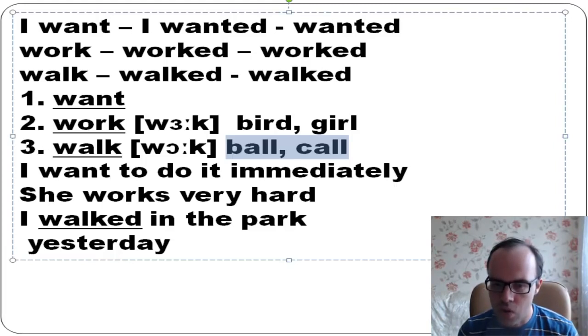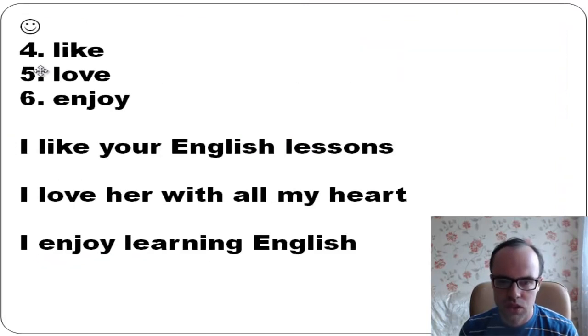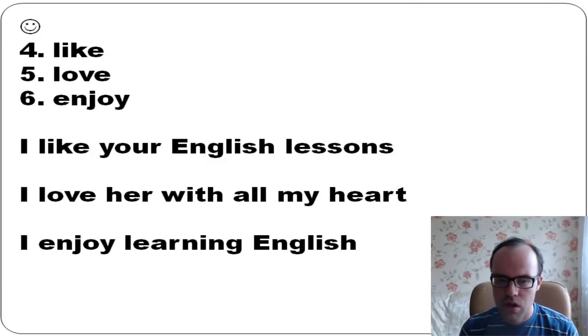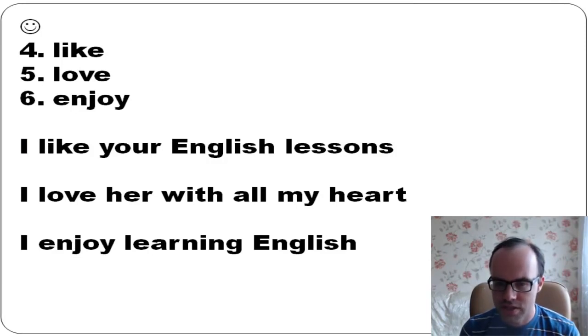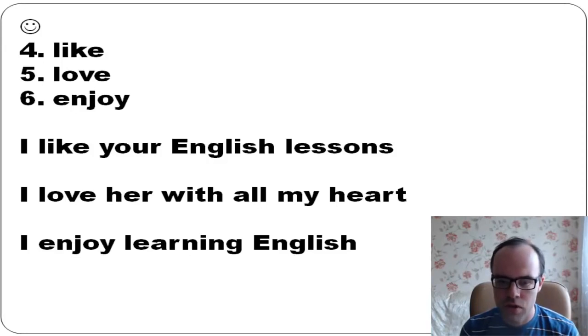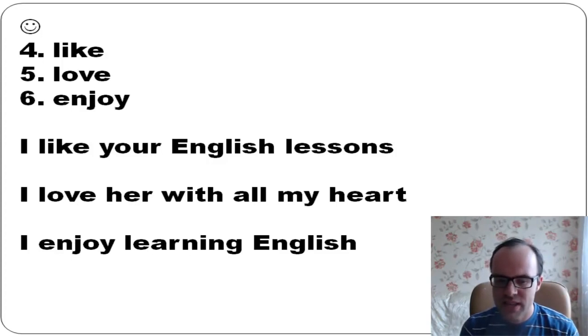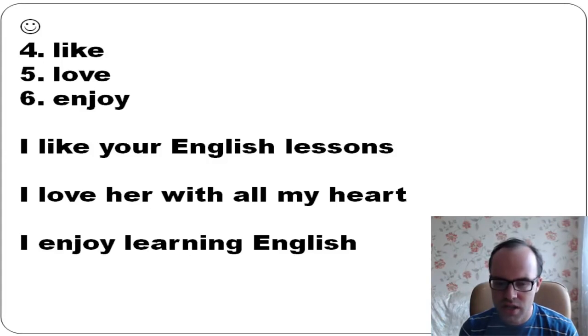You see: I want to do it immediately. She works very hard. I walked in the park yesterday. Like, love, enjoy: I like your English lessons. Thank you. I love her with all my heart.